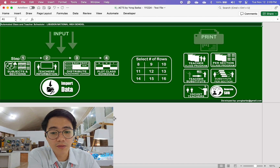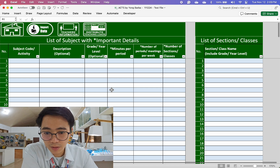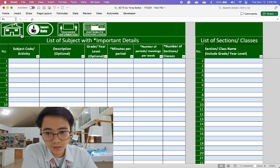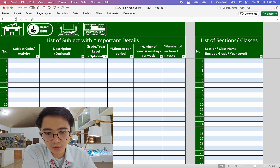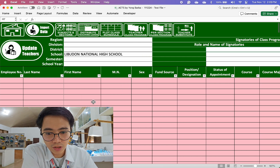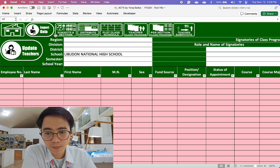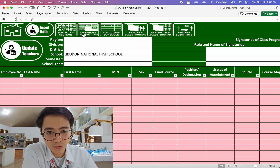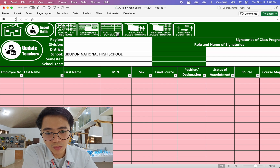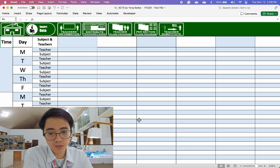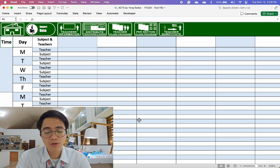This is still a blank file. As you can see, there are no subjects yet, no sections, no teachers. We also haven't plotted our schedules because there's nothing yet.